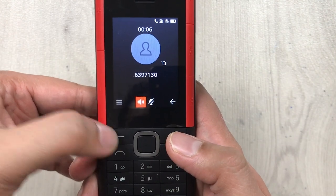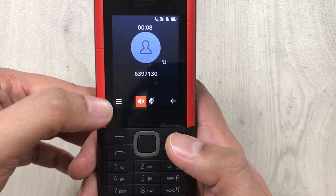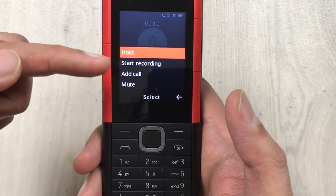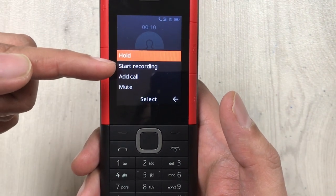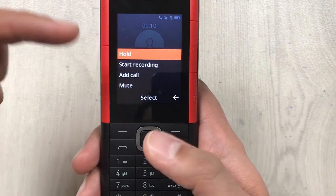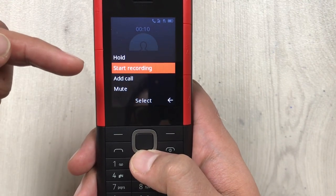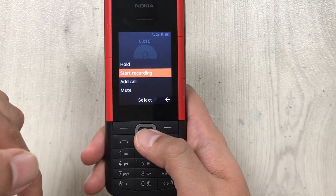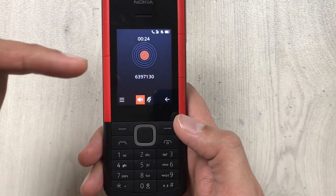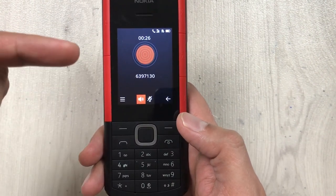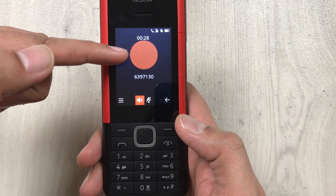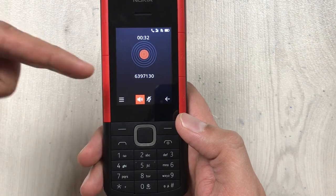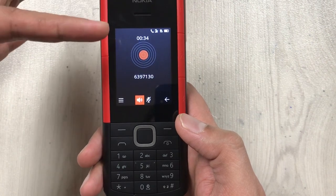You just press the button underneath those three lines. When you press this button, a new menu will open and here you see the second option: 'Start Recording.' You bring it down and select it using the middle button. Now the call is recording — you can see this icon here which indicates the call is being recorded.